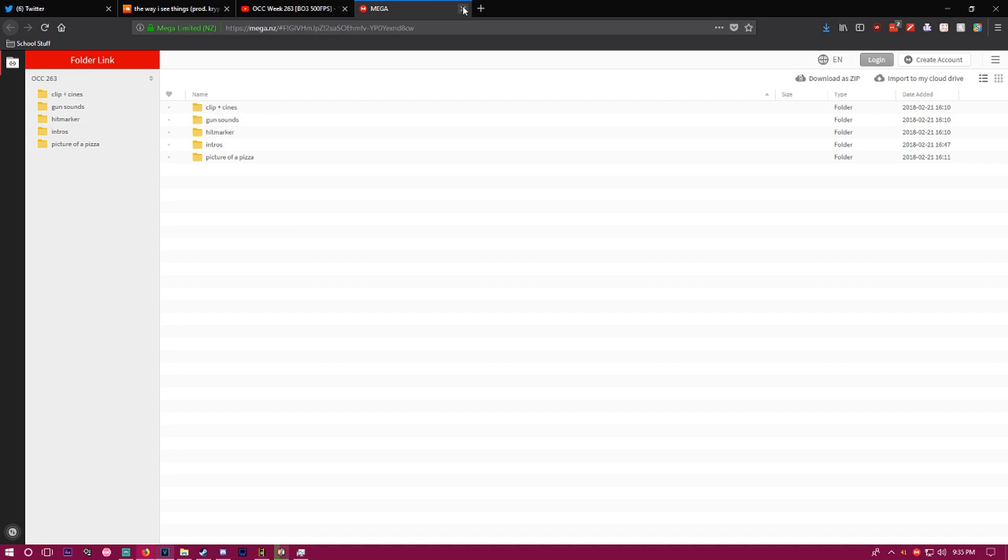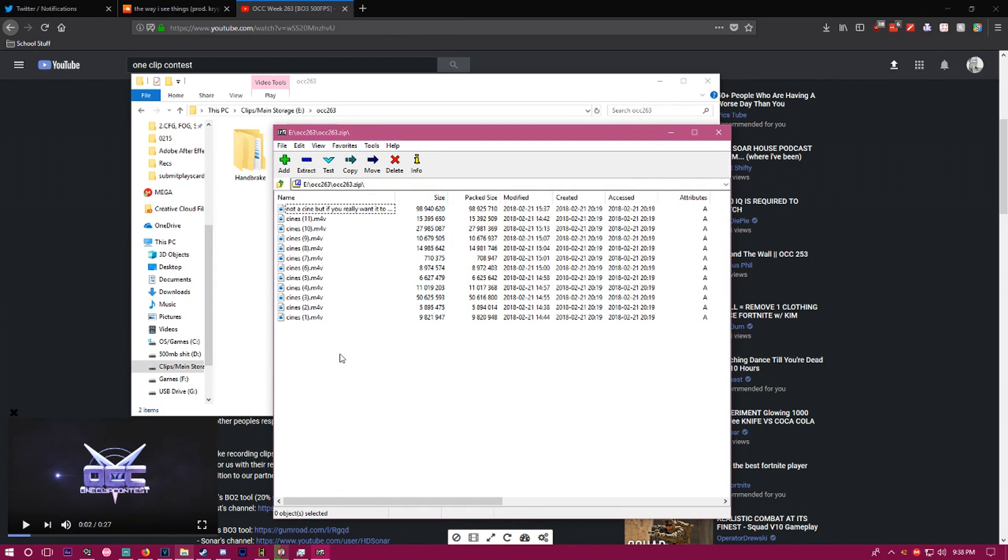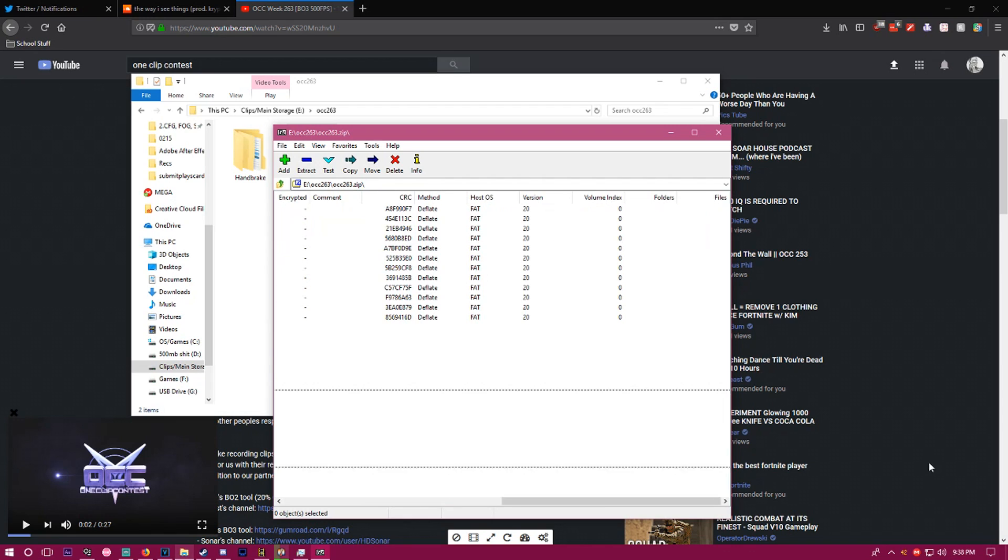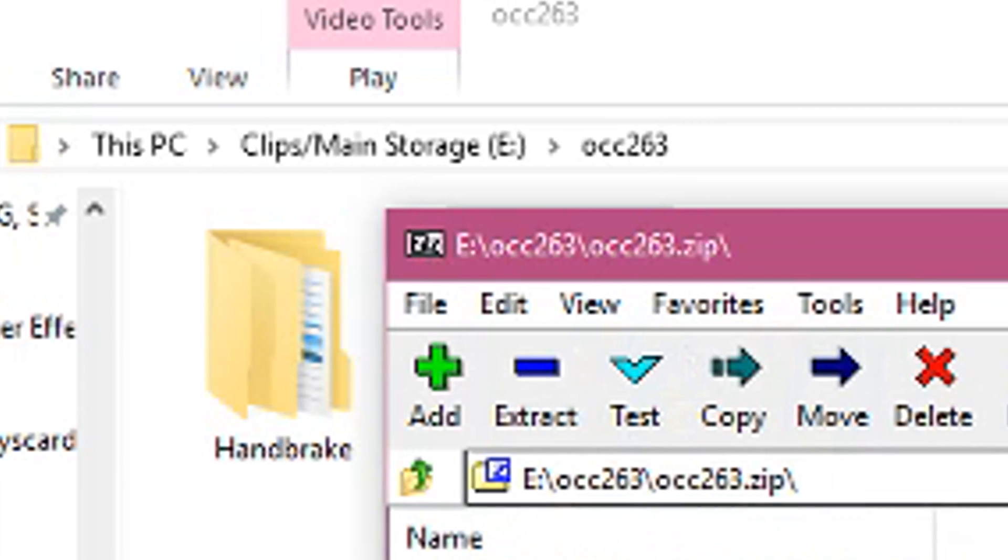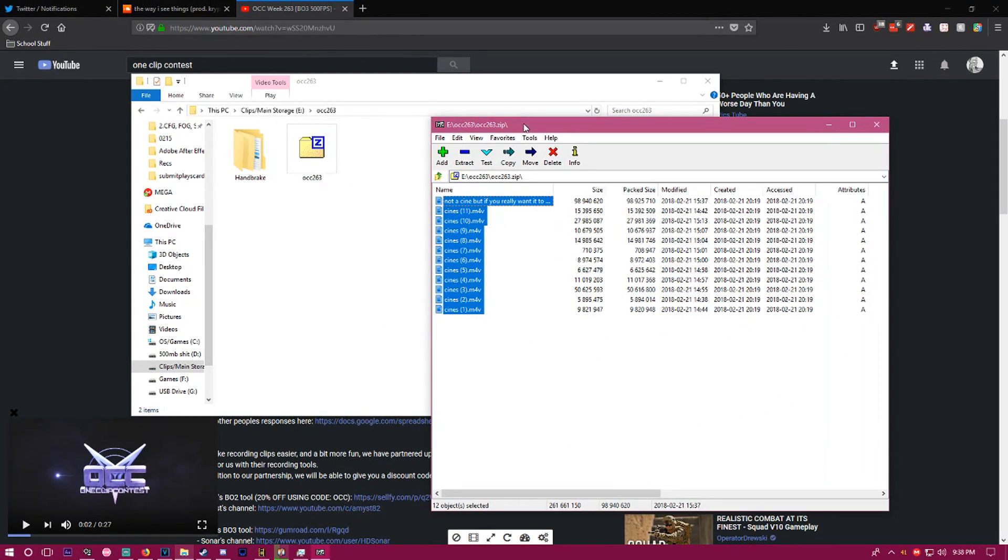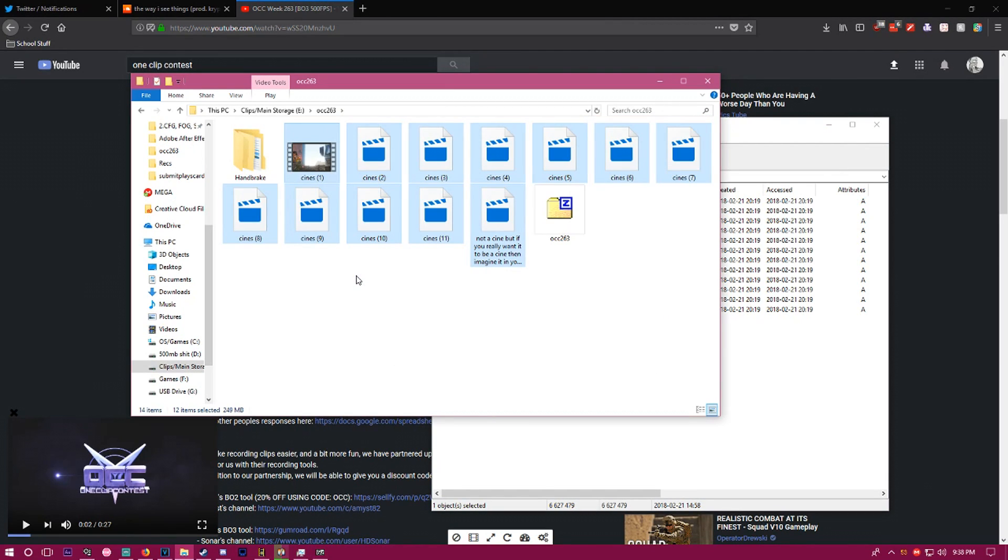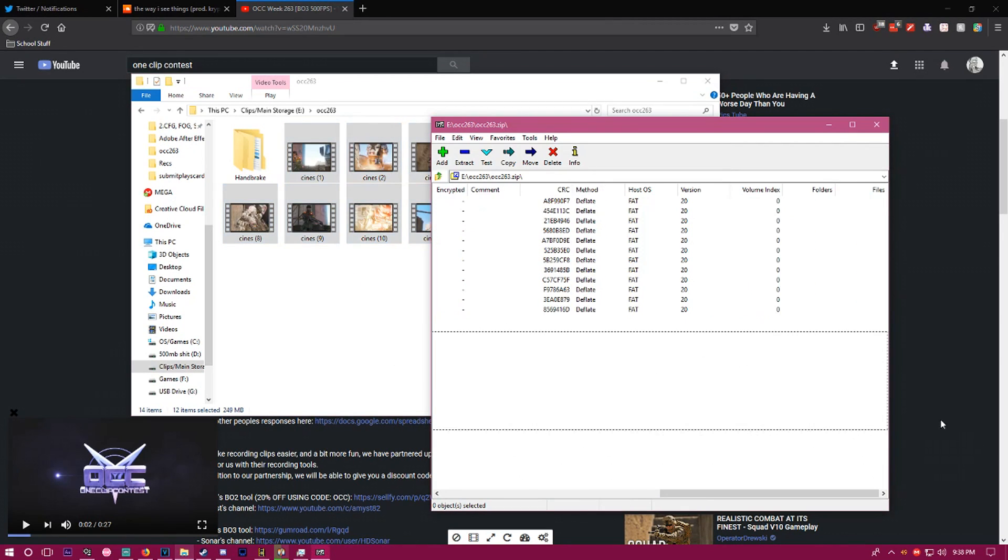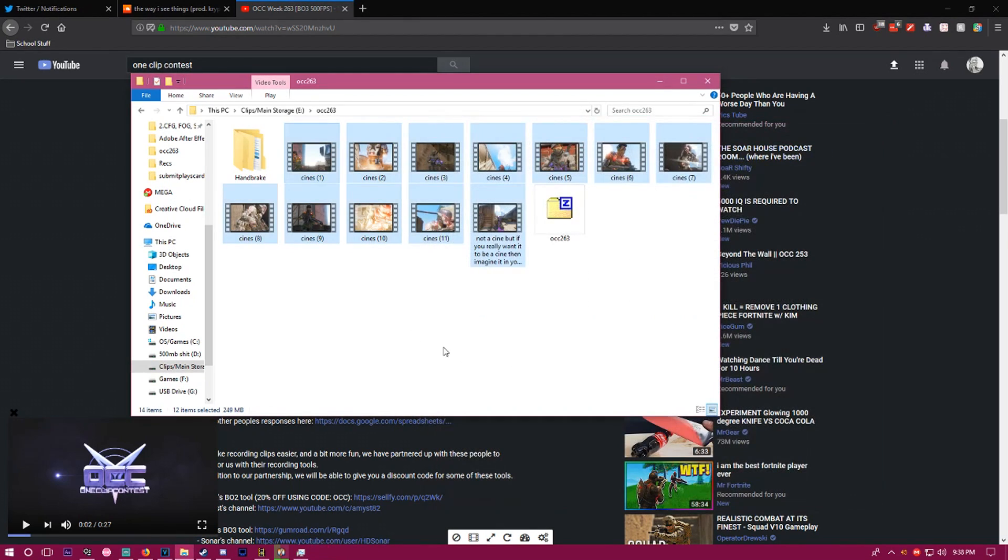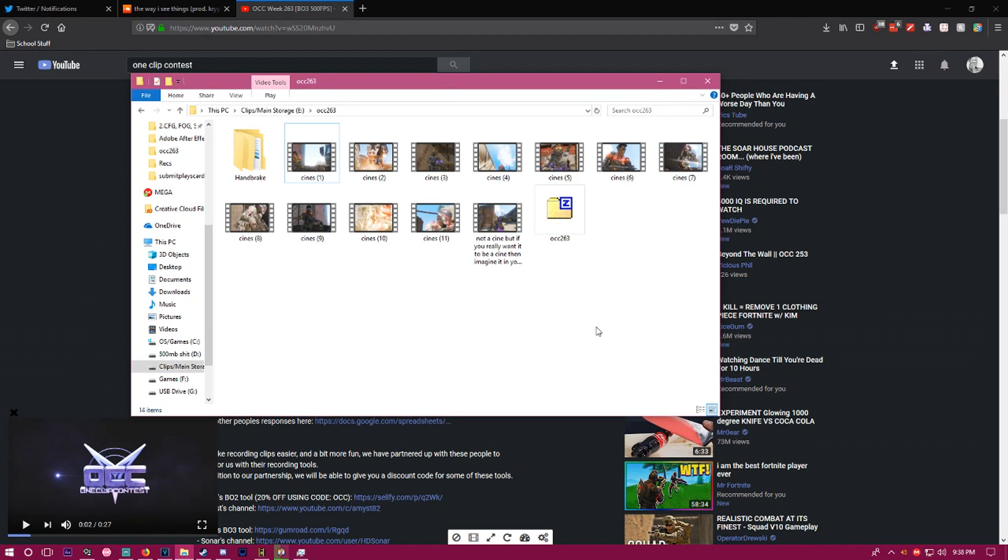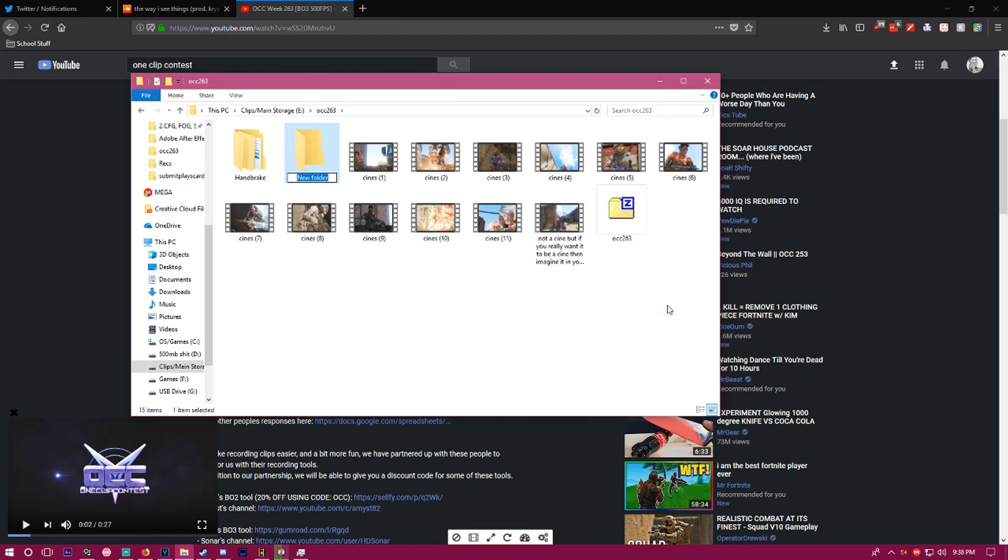Once you have your clips in a zip file, you got to open it. I hope you guys have 7-Zip installed because that's the cool one. You want to drag them into a folder - that's the important part. Don't control C, control V - that doesn't work. You want to make a new folder.